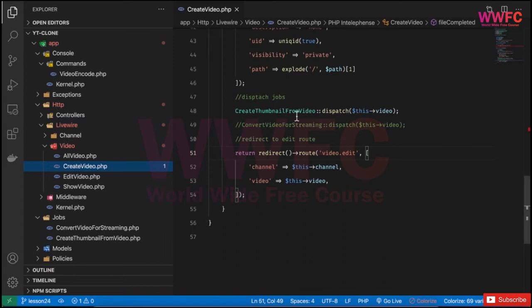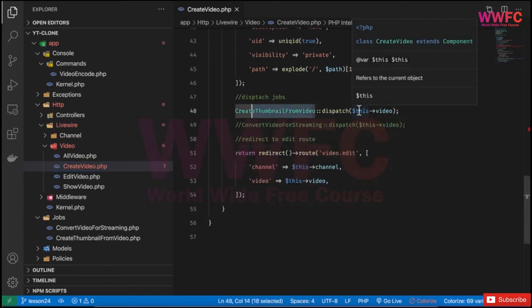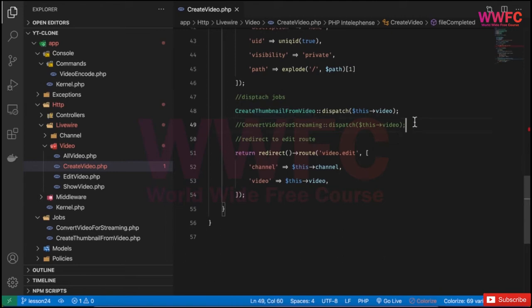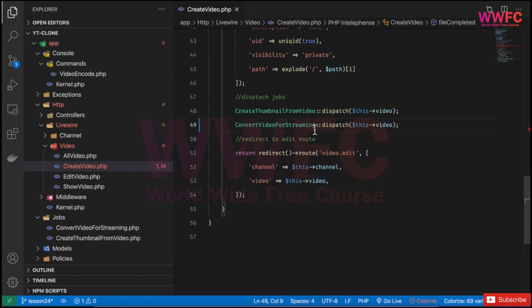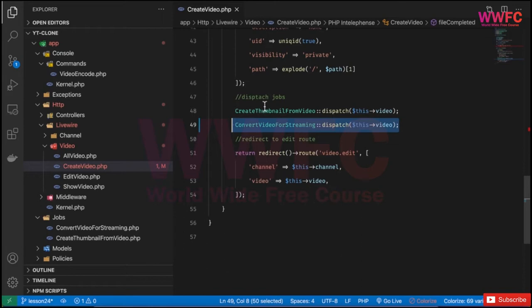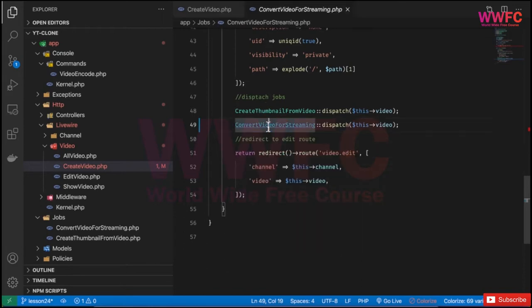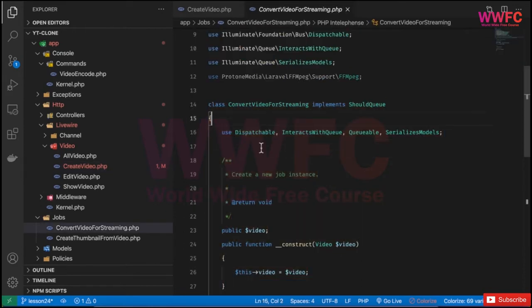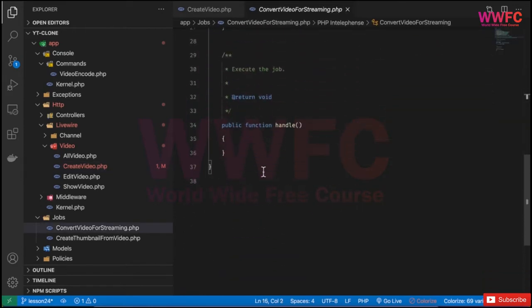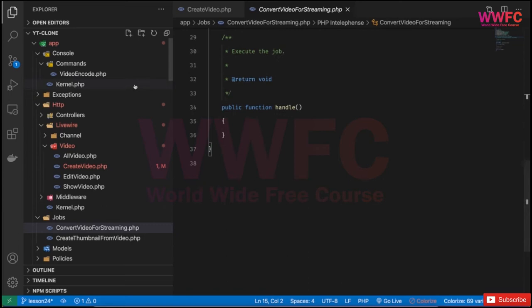After creating the thumbnail and saving it in the database, now it's time to enable the video converting job, which we previously left in a comment. I'll uncomment it and go to this job to add the required code.